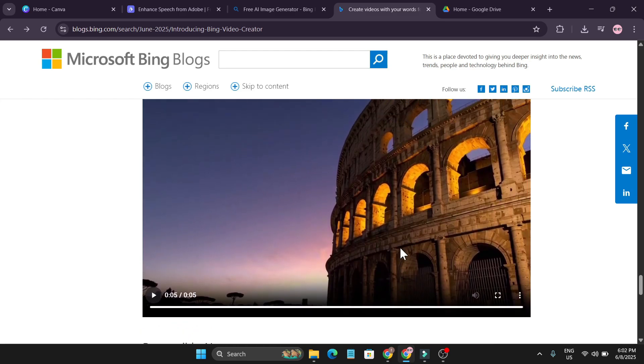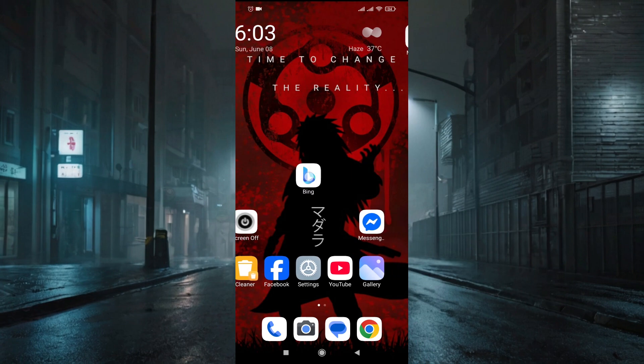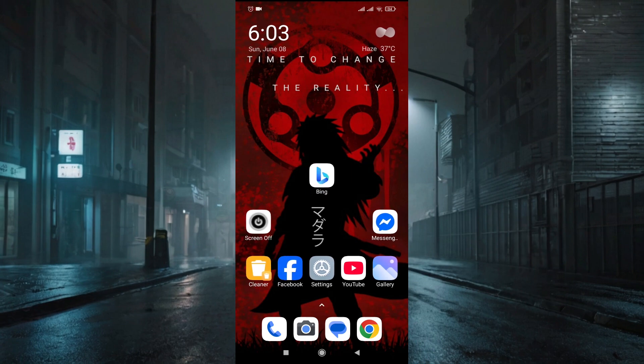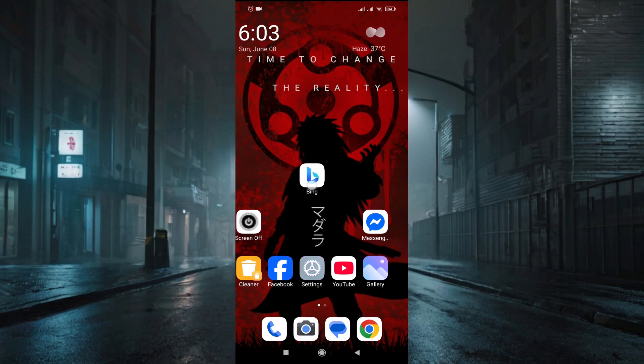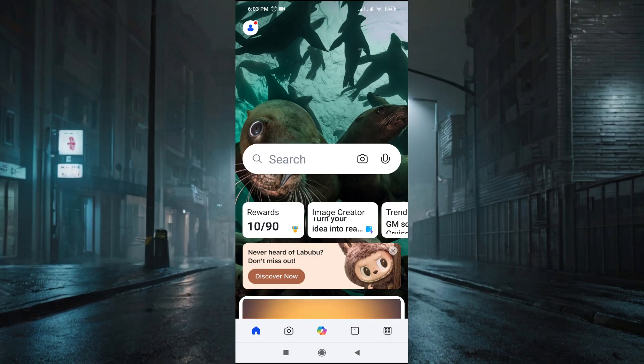Let me go to my mobile and show you how to use it. Here I am on my mobile. As you can see, I have downloaded the Bing application from Play Store. If you don't have it, just go to Play Store and download it.